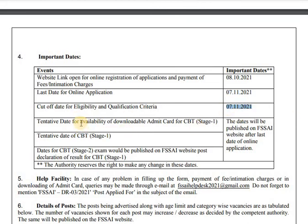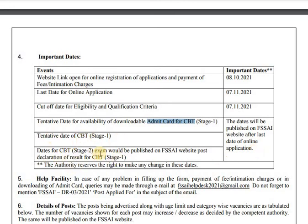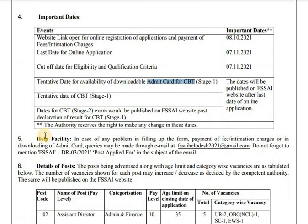The date for availability of the downloadable admit card for CBT — computer-based test — will be published on the website after the date of online applications closes. The CBT date will follow. The important condition is that the authority reserves the right to make any changes in the schedule.